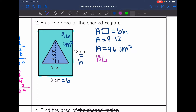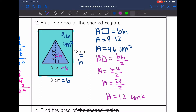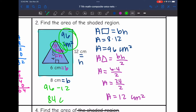Now I need to find the area of the triangle. To find the area of a triangle, I do base times height divided by 2. The base of the triangle is 6 and the height is 4, since those form a right angle. So 6 times 4 divided by 2 is 24 divided by 2, which is 12 centimeters squared. So the area of the shaded region is 96 minus 12, which is 84 centimeters squared.